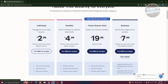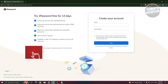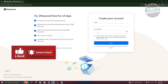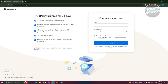We want to try the Individual plan for free, so let's click on 'Try Free for 14 Days.' From here it will ask you to create your account — enter your name and the email address you want to use, and opt in to emails from 1Password if you want. Let's fill out those details.